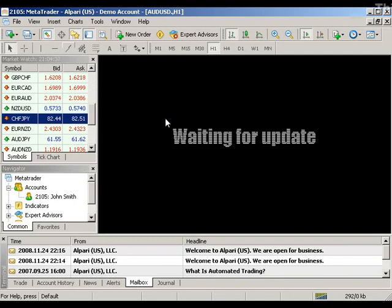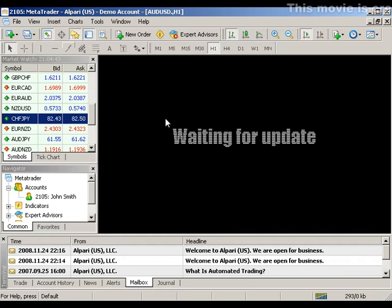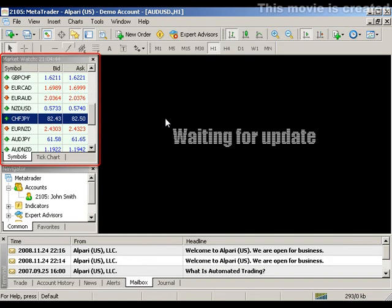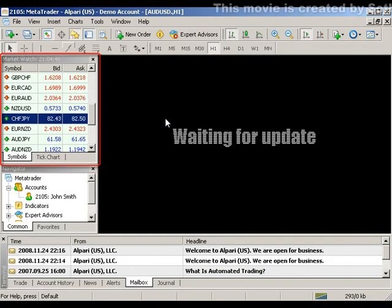When working with charts in MetaTrader 4, you should see them displayed upon launching the platform. If your charts are not there, you can get them back by right-clicking your pair in the MarketWatch box found in the top left of the platform and choosing Chart Window.